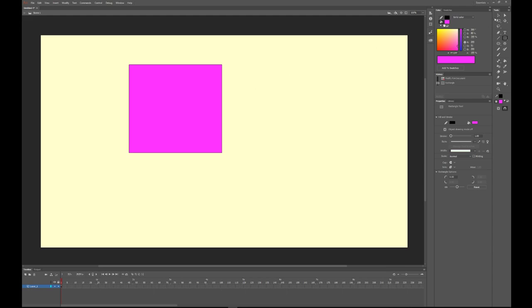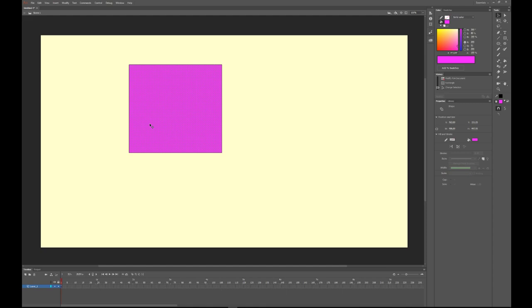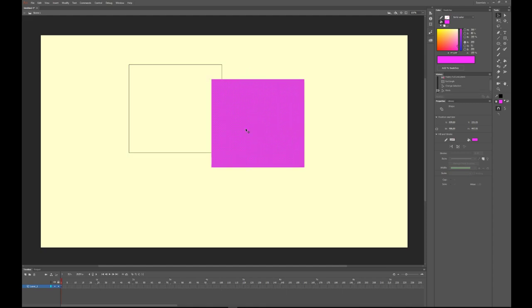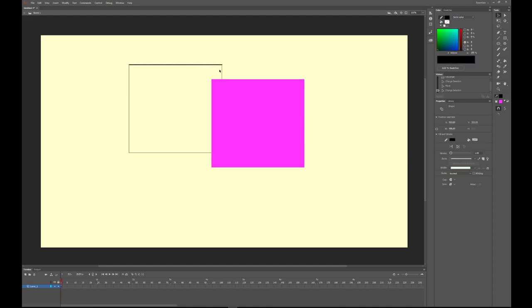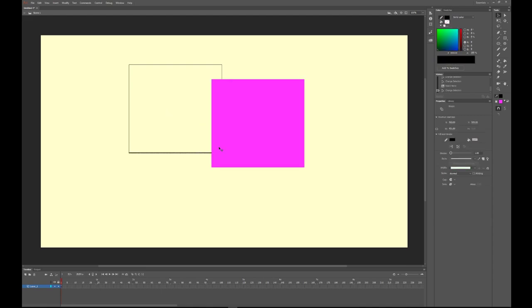Let's go ahead and click on the black selection arrow—press V to do that—and click on our square we just created and move it. Immediately you see some of the differences in the way that Animate works compared to other Adobe programs. It's not the same. It didn't move the outline. It decided to leave that where it was and move the square.